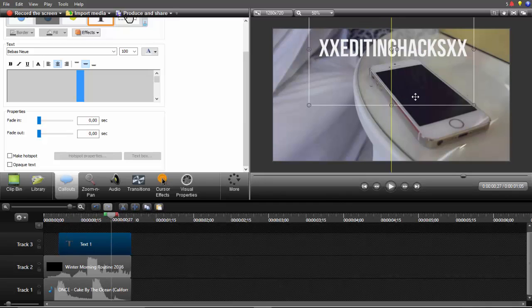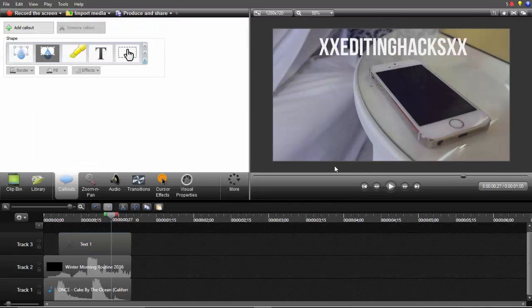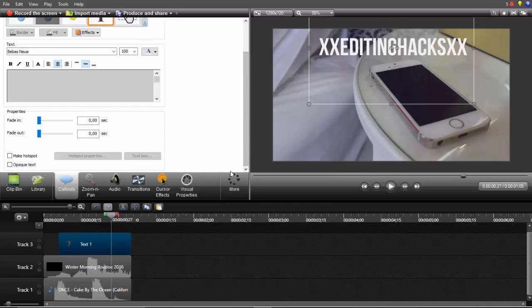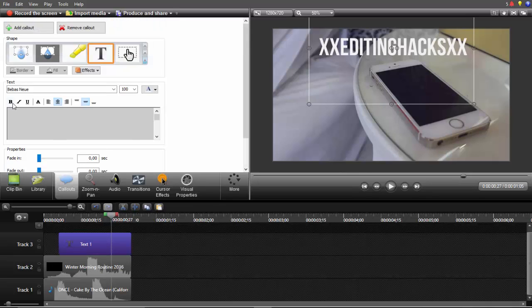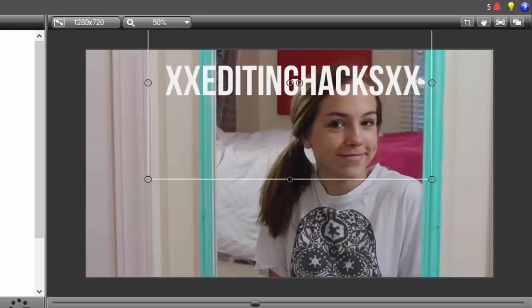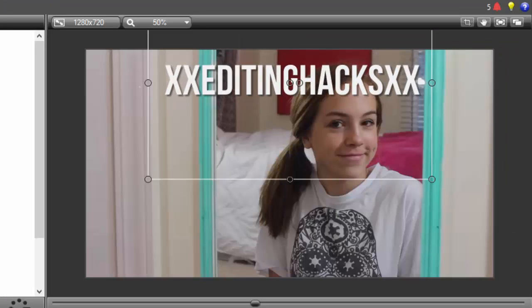I'm just going to put it right here. Another thing you can do with your text so it appears more, you can go here to text drop shadow and it's kind of like a border. You can pretty much see the difference on the text. It's kind of like a border but more like a shadow but you can clearly see it better.